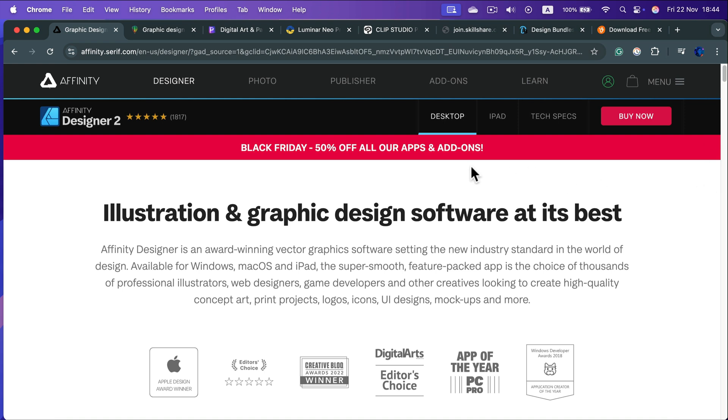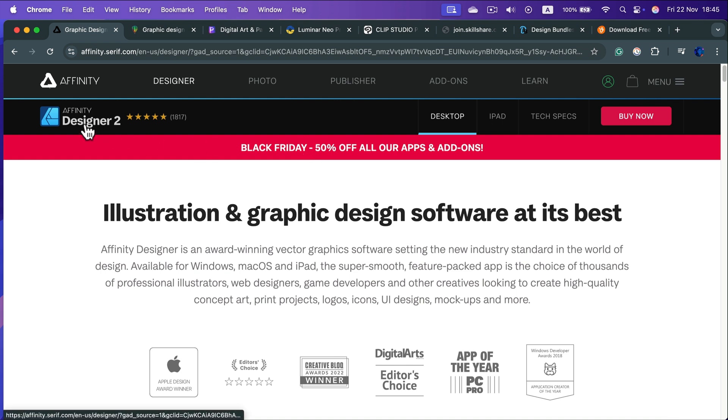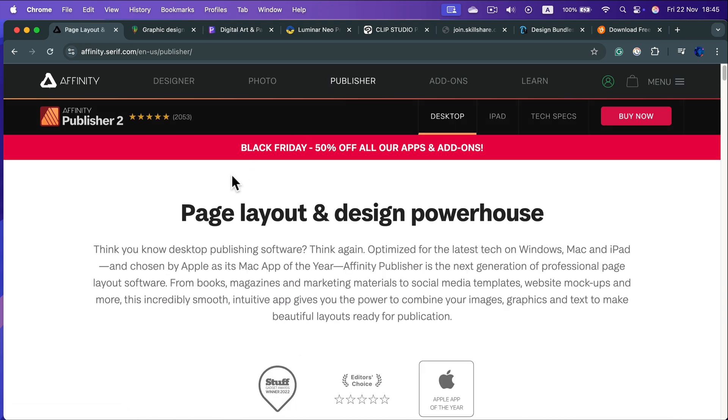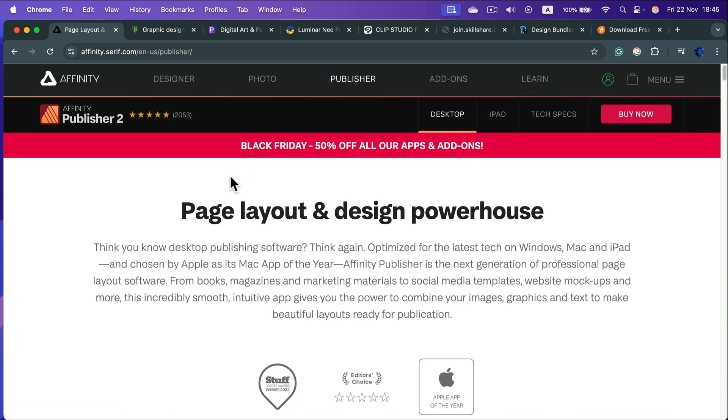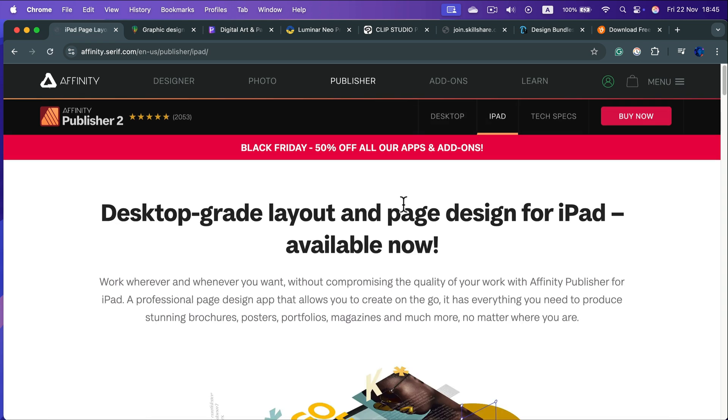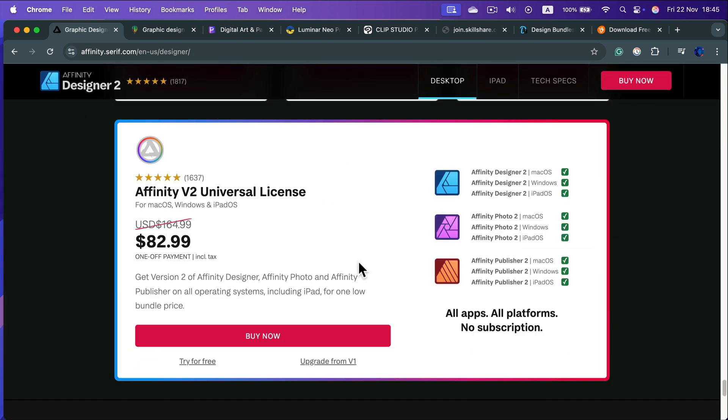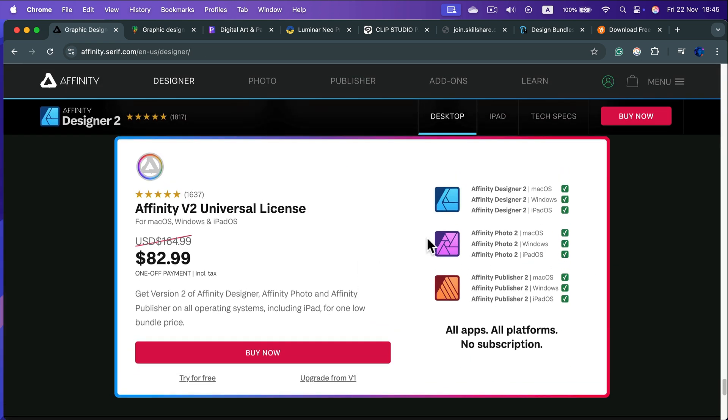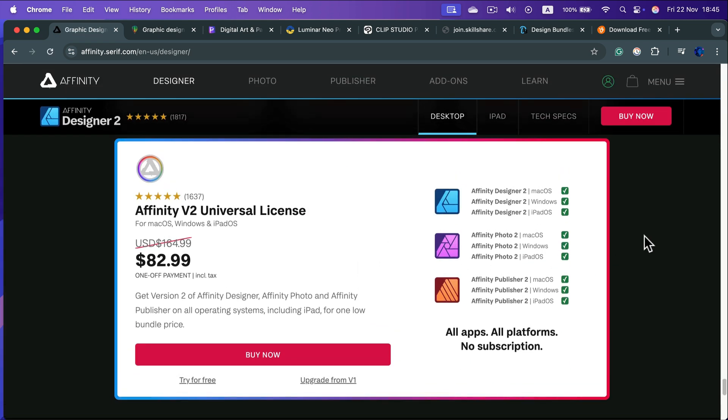All of the Affinity apps are now 50% off. That's usually the lowest we can get with Affinity, so you can grab all three: Affinity Designer, Affinity Photo, and Affinity Publisher as well for desktop. There's also an iPad version for each of those programs.